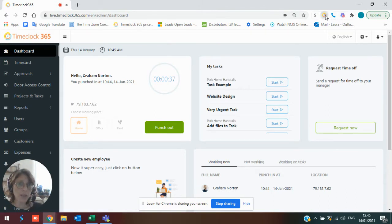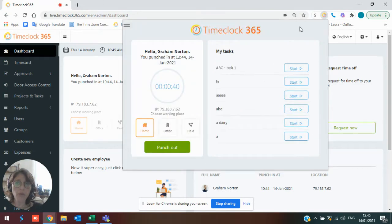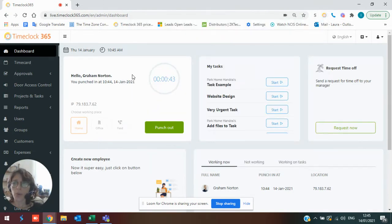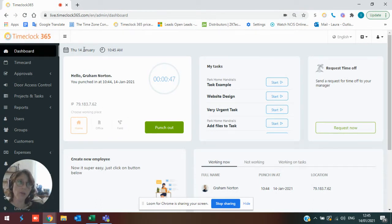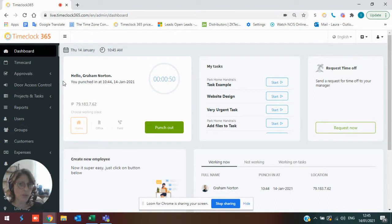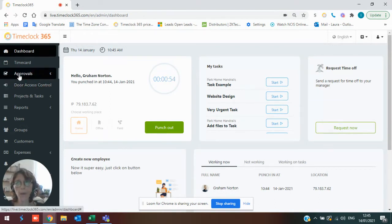One would be Microsoft Teams, which I just showed you. The next one would be the Chrome extension right here, as well as the portal. You can download the app to your cell phone, as well as you can clock in from either a time clock or a door entry control, which are pieces of hardware that you would do in the actual door or wall.